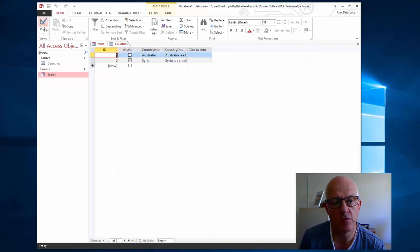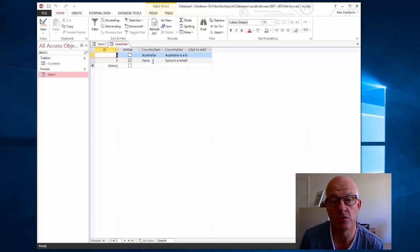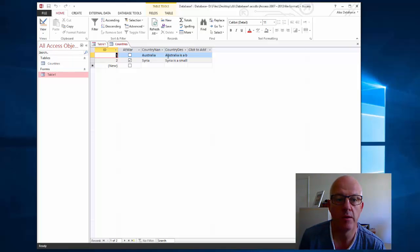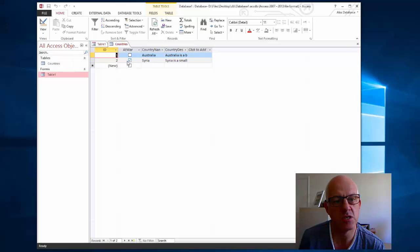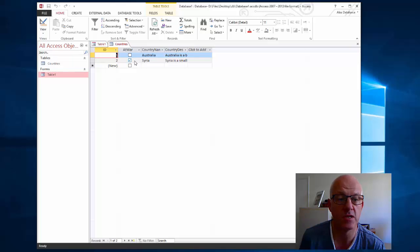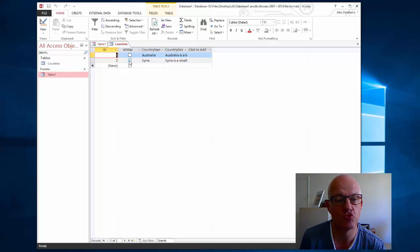If I have a look at the table view, I've got two countries. One's Australia who is at peace, so at war is not true or is no, and we've got a very short description. We've also got Syria which is at conflict, so I've said yes they're at war. I put a tick in there so that's a yes or a true.